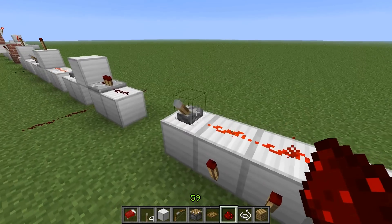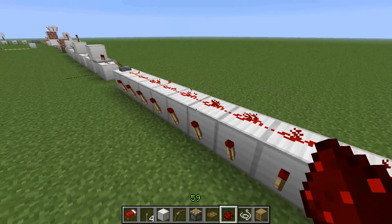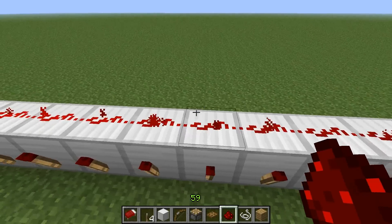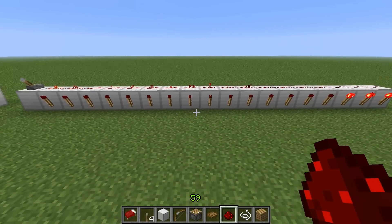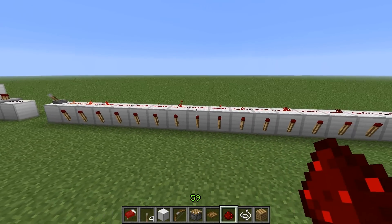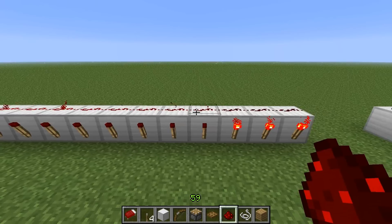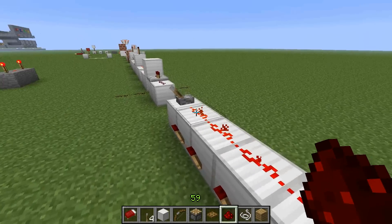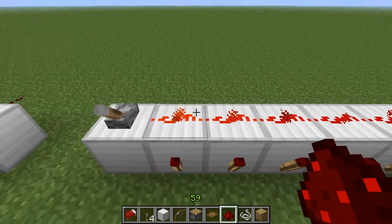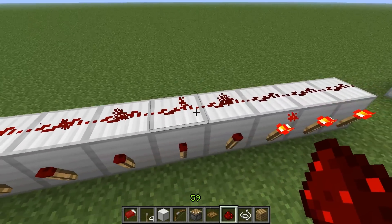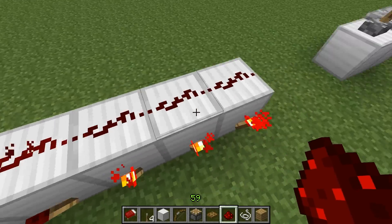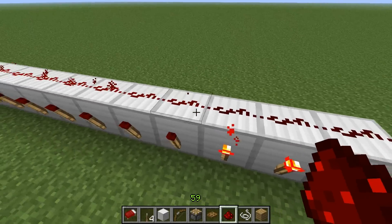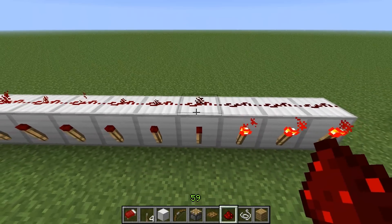Now we need to figure out why redstone changes color the farther down you go. The answer is that it loses power after 15 blocks. About 15 blocks of redstone are powered right now — all the way along this line — and they all have particles jumping off them. The one closest to the power source is brightest, and the further down you go it gets dimmer and dimmer until it becomes just the standard redstone color, because those blocks are no longer powered.